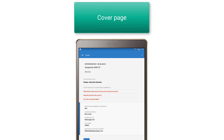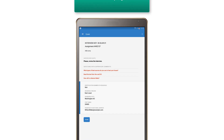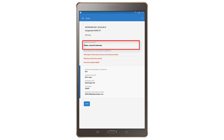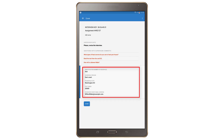The cover page displays identifying information about the current questionnaire, such as interview key, assignment number, title of the questionnaire, supervisor notes, list of the questions with the supervisor comments, and identifying questions.